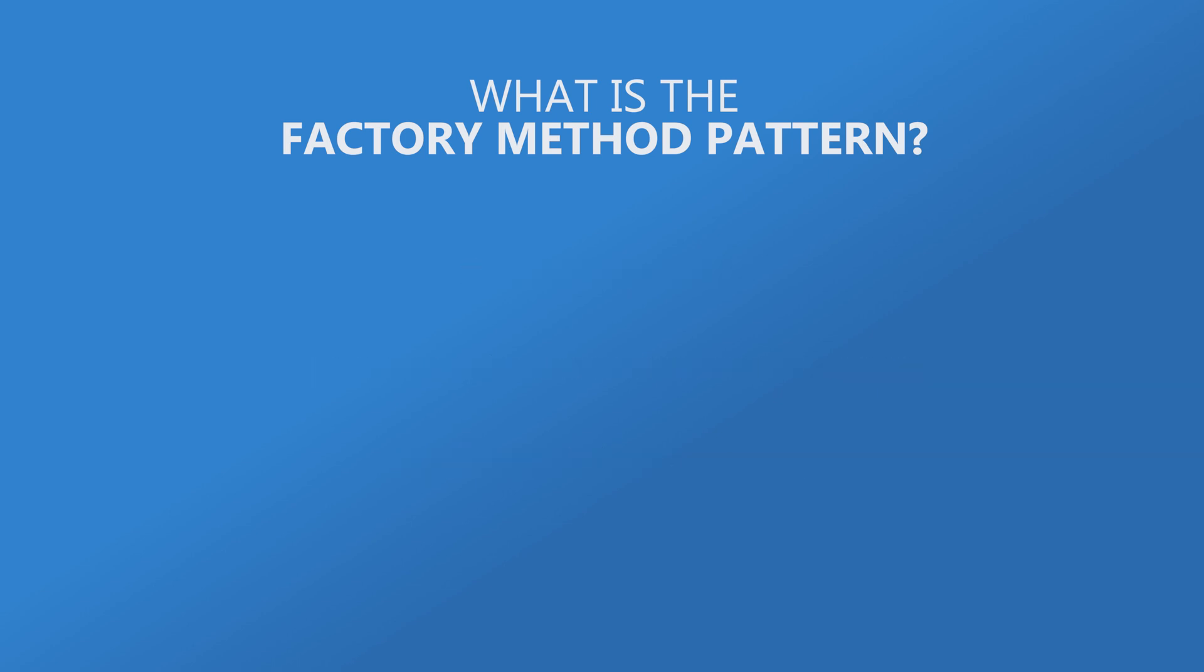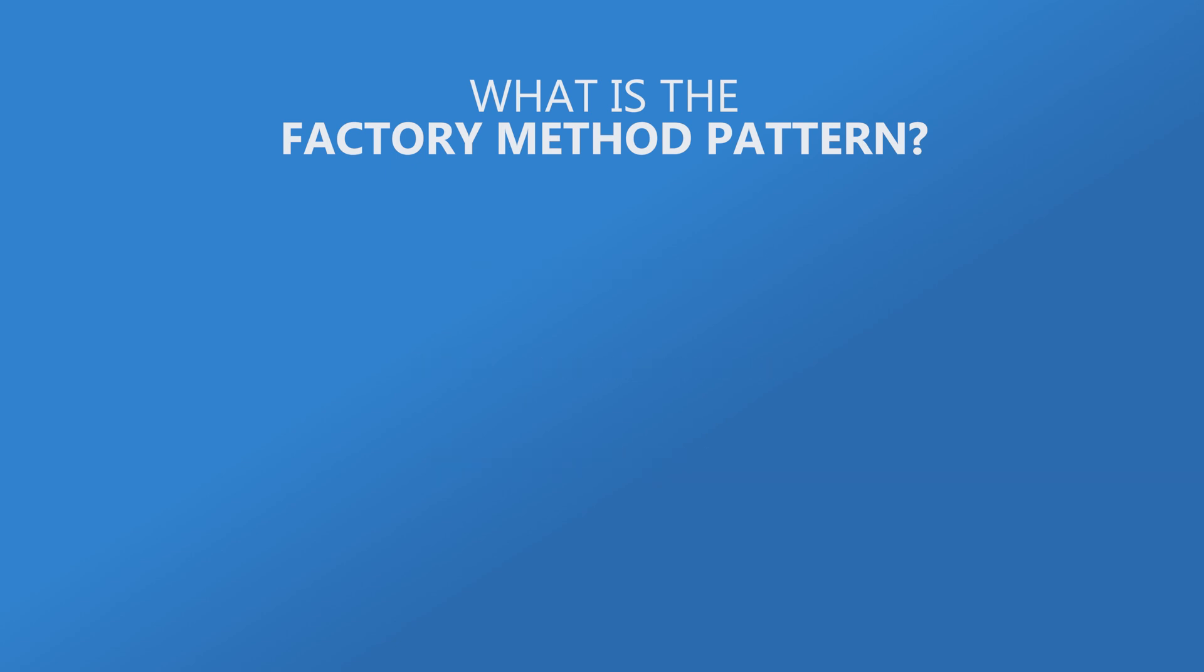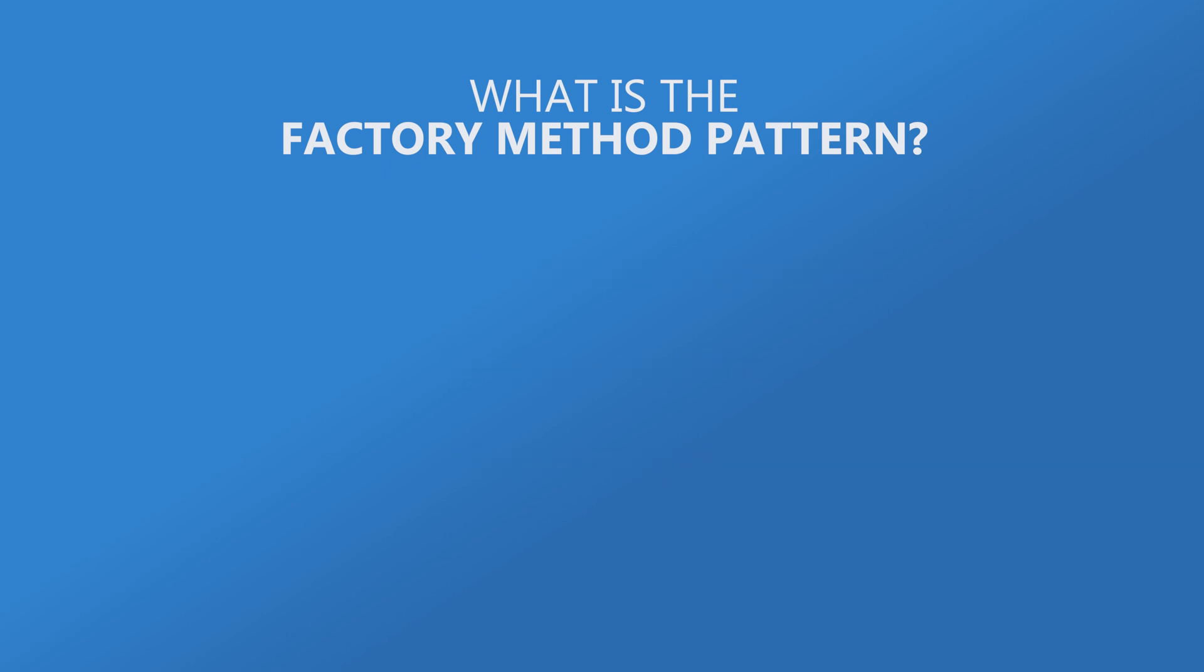This is typically achieved by having an interface that contains a factory method most commonly called make or create which has a return type that is an interface. You will often find that the actual factory method is static or the whole factory is a singleton. When the method is static but the class isn't a singleton the method is sometimes referred to as a virtual constructor.